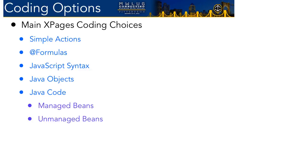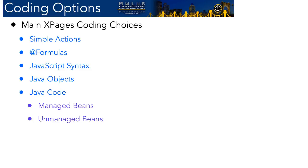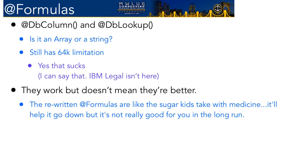Before we get into what is a Java bean, I want to just talk briefly about our coding toolbox. So we've got a bunch of different things we can use for Xpages. We have simple actions. We have @formulas that have been rewritten into server-side JavaScript. We have the JavaScript syntax itself, which is usually referred to as server-side JavaScript. We have Java objects inside there that we can use inside that server-side JavaScript. Then there's pure Java code, which can take the form of managed beans. And I don't think this is an actual term, but this is what I call it: Unmanaged beans.